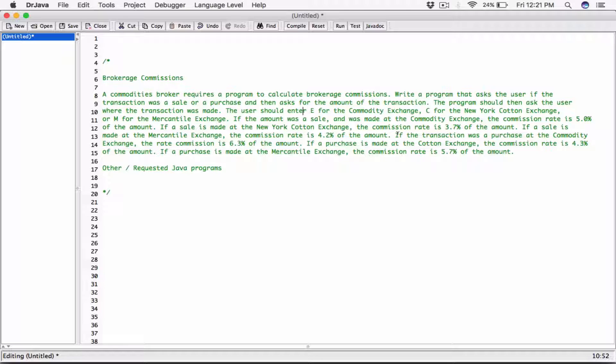So we're going to ask for the transaction type, transaction location, and the amount, and then we're going to calculate the commission. So let's go ahead and start.